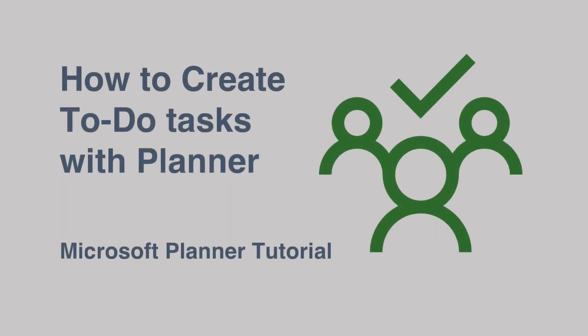Hello, it's Matt. Welcome to Collaboration Coach. In this video, we're going to look at how you can create to-do tasks from Microsoft Planner.